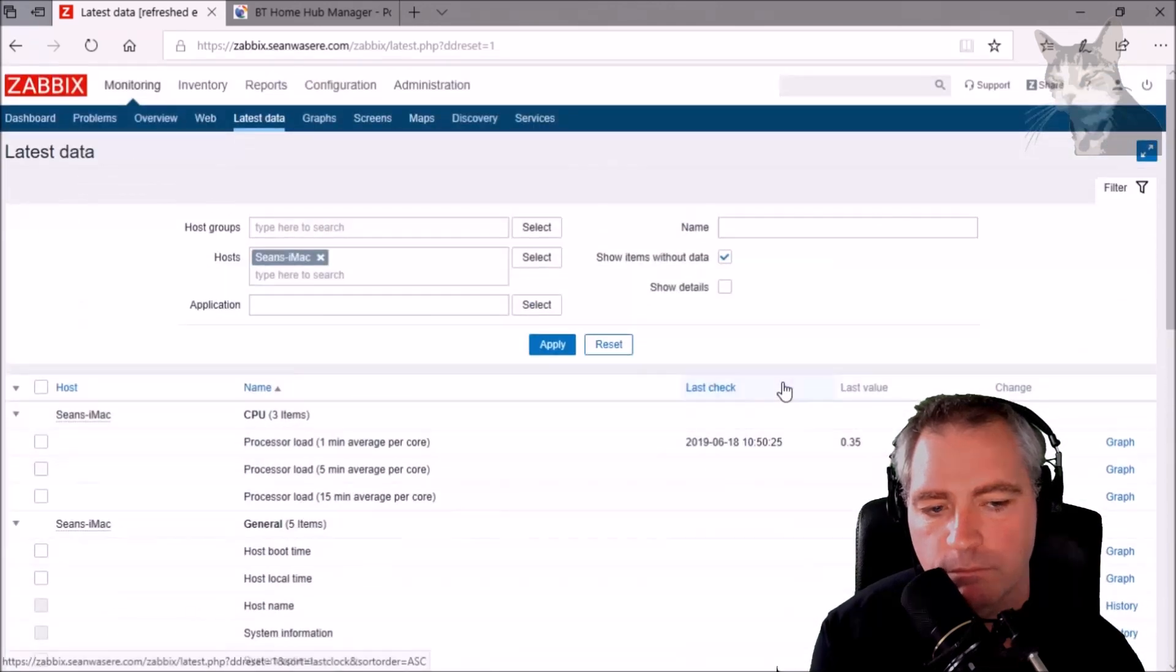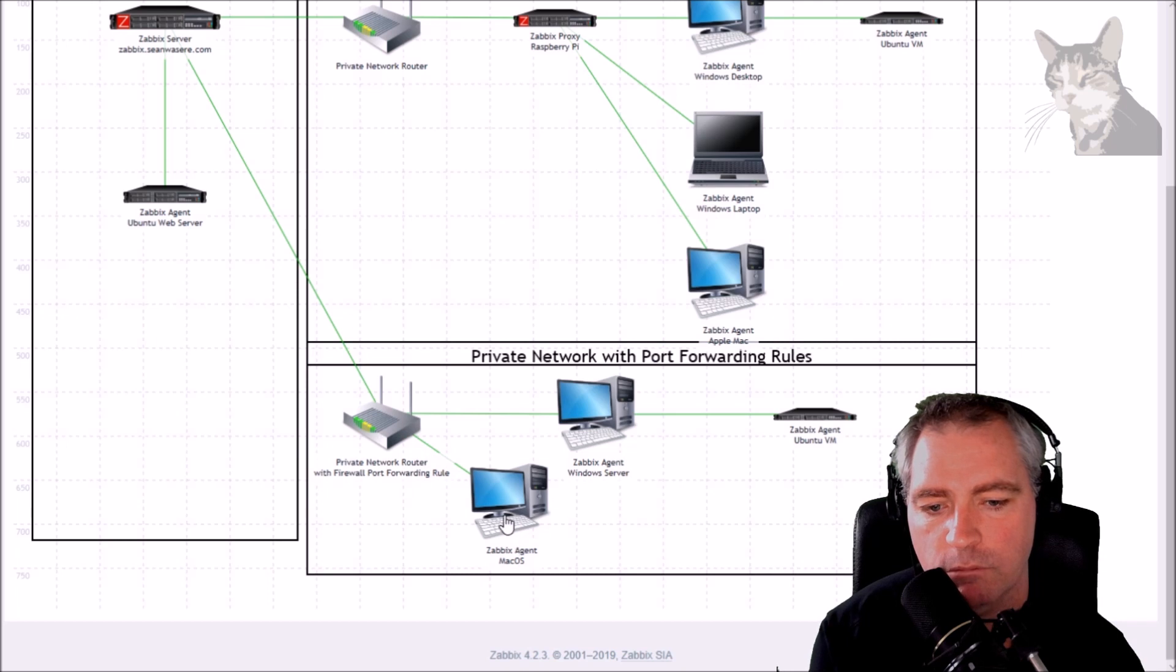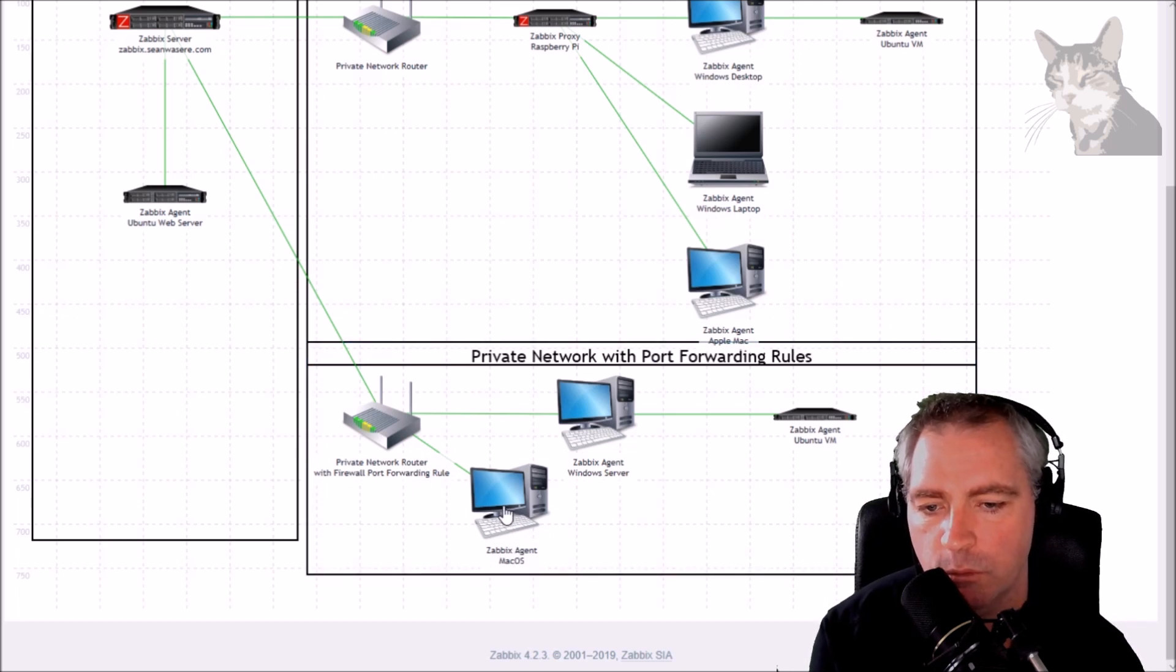Very good. That was a Mac, Zabbix agent on a Mac behind a firewall with a port forwarding rule.